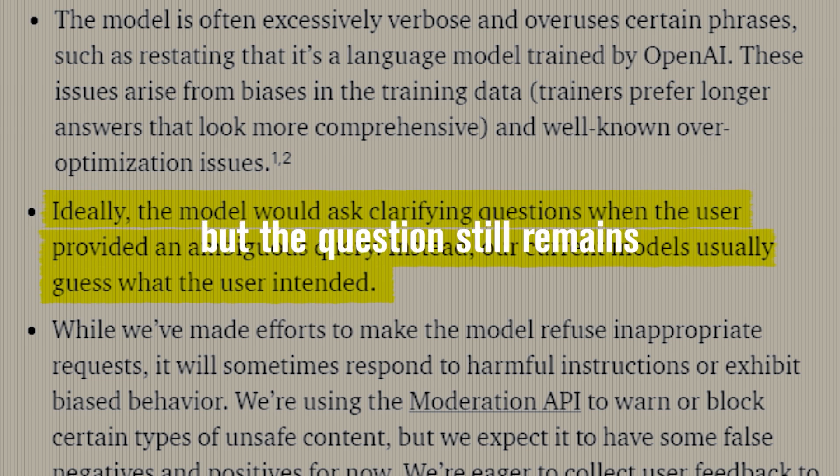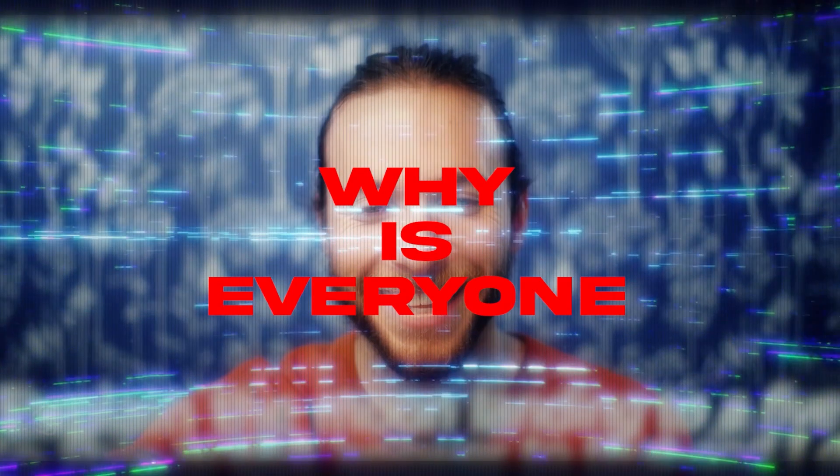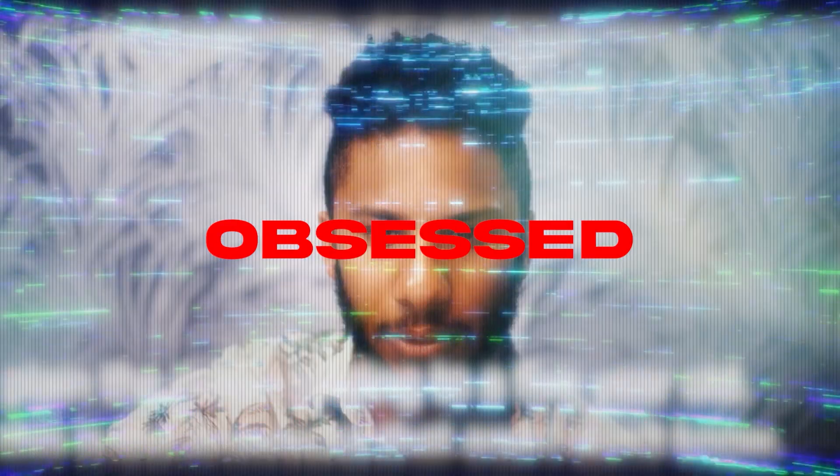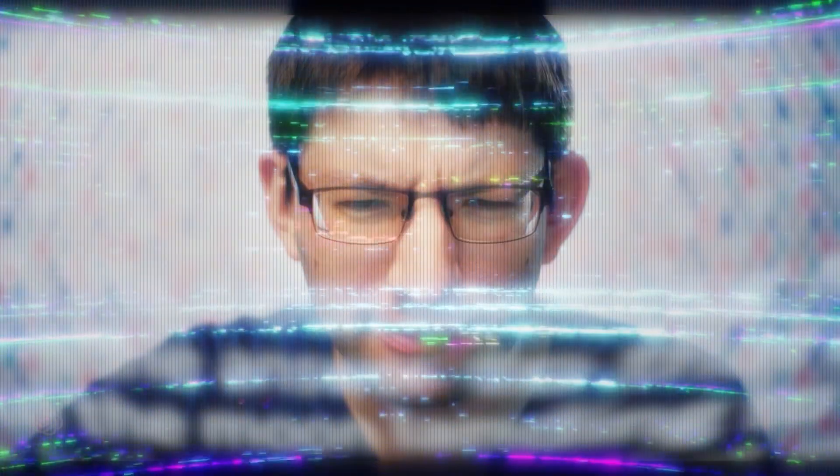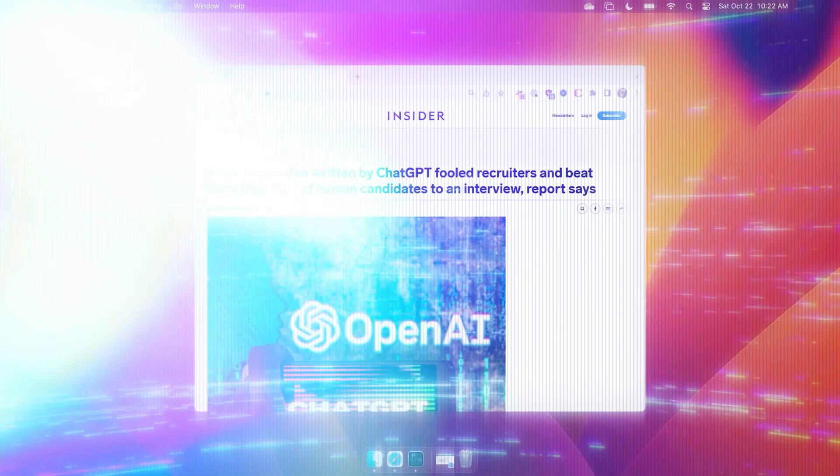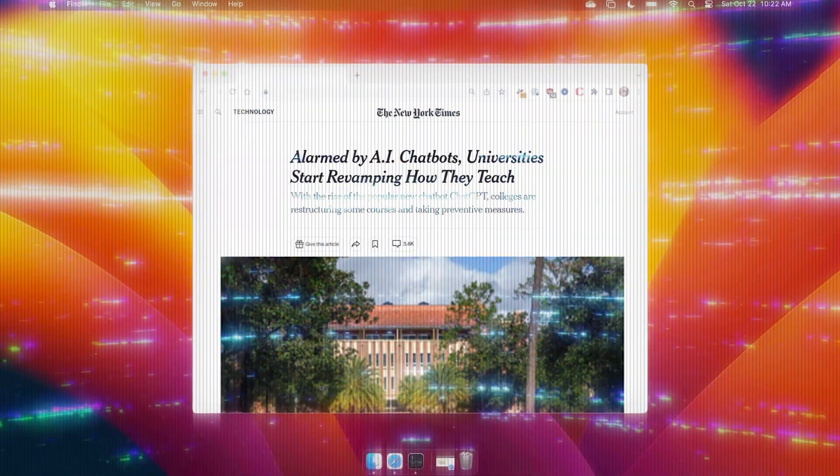But the question still remains. Why is everyone so obsessed with ChatGPT? Well, it's because it's disrupting every industry.